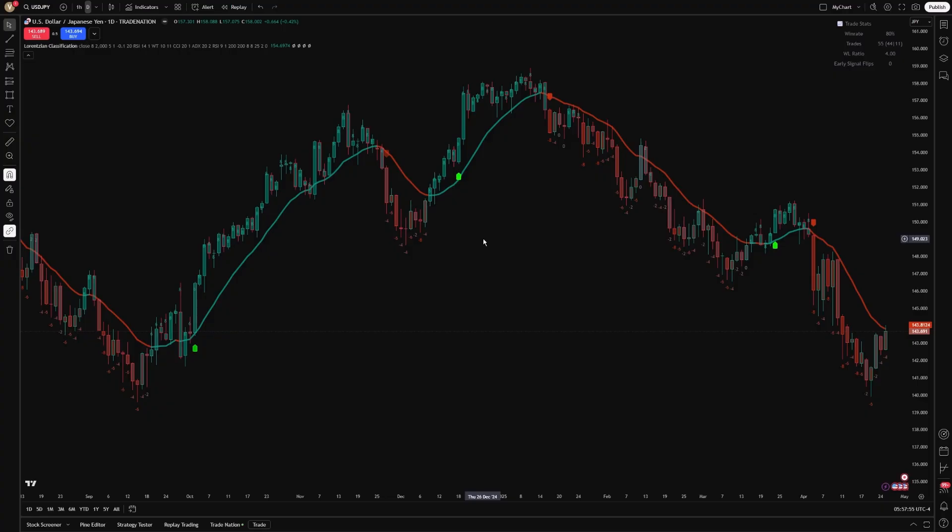At its core, this indicator utilizes Lorentzian Distance, a mathematical method that measures the similarity between current market conditions and historical data to classify potential trading opportunities with enhanced precision.